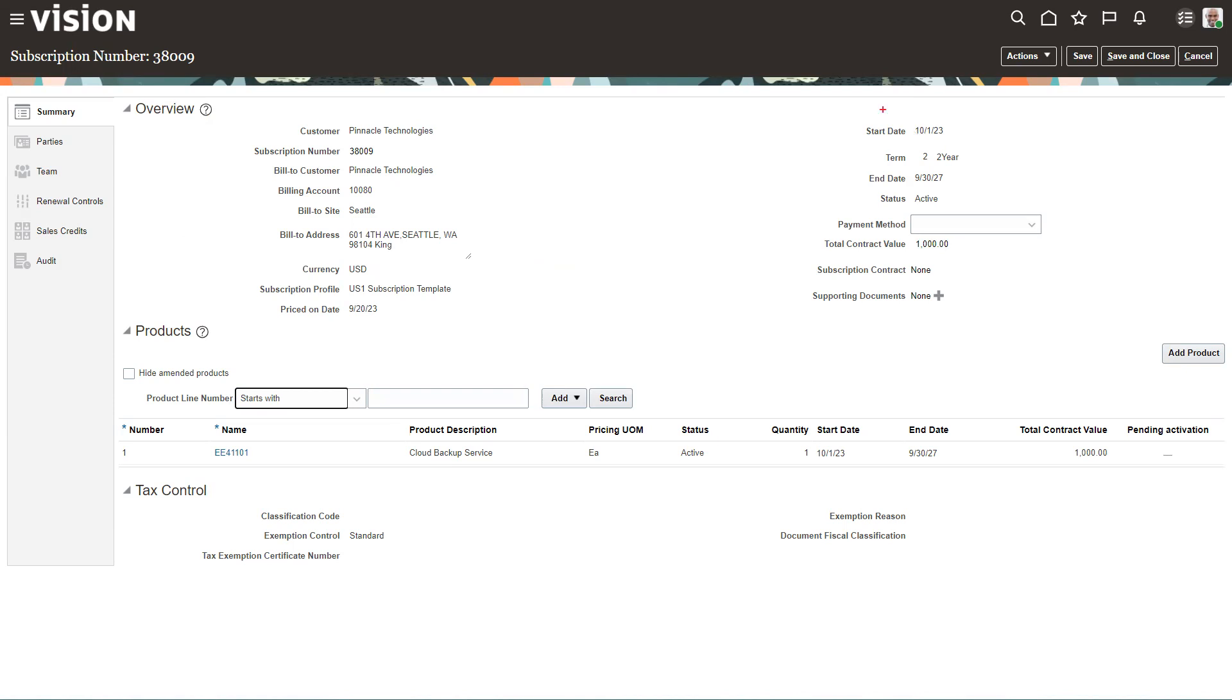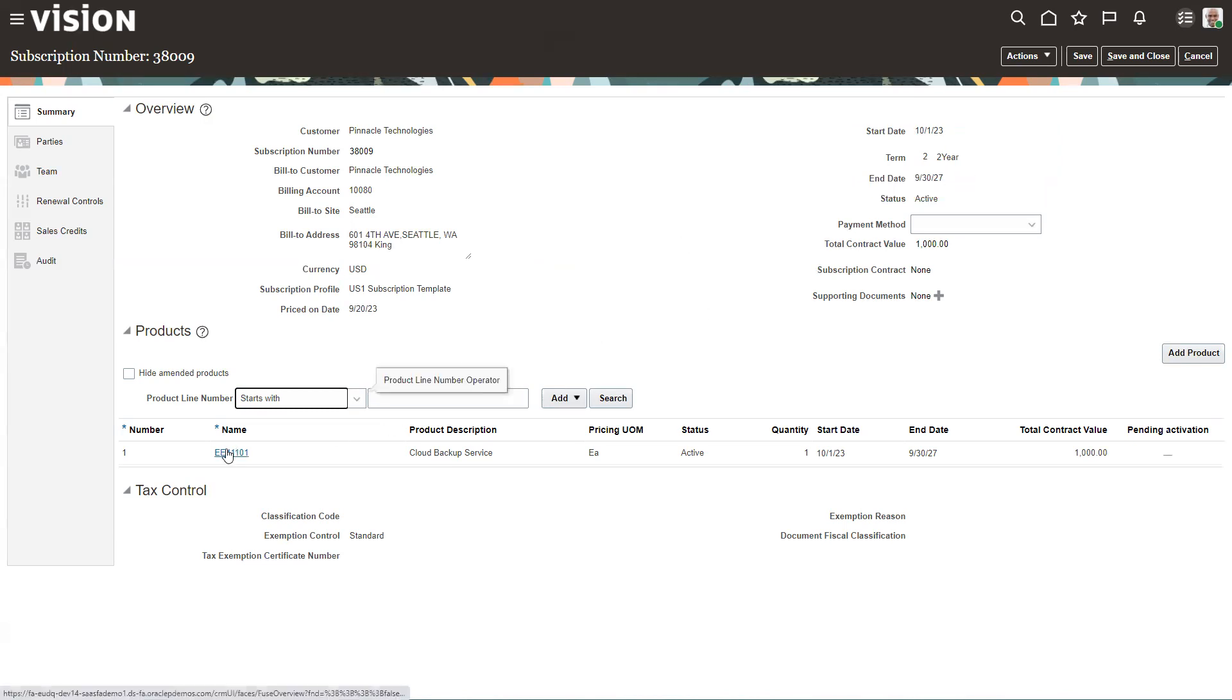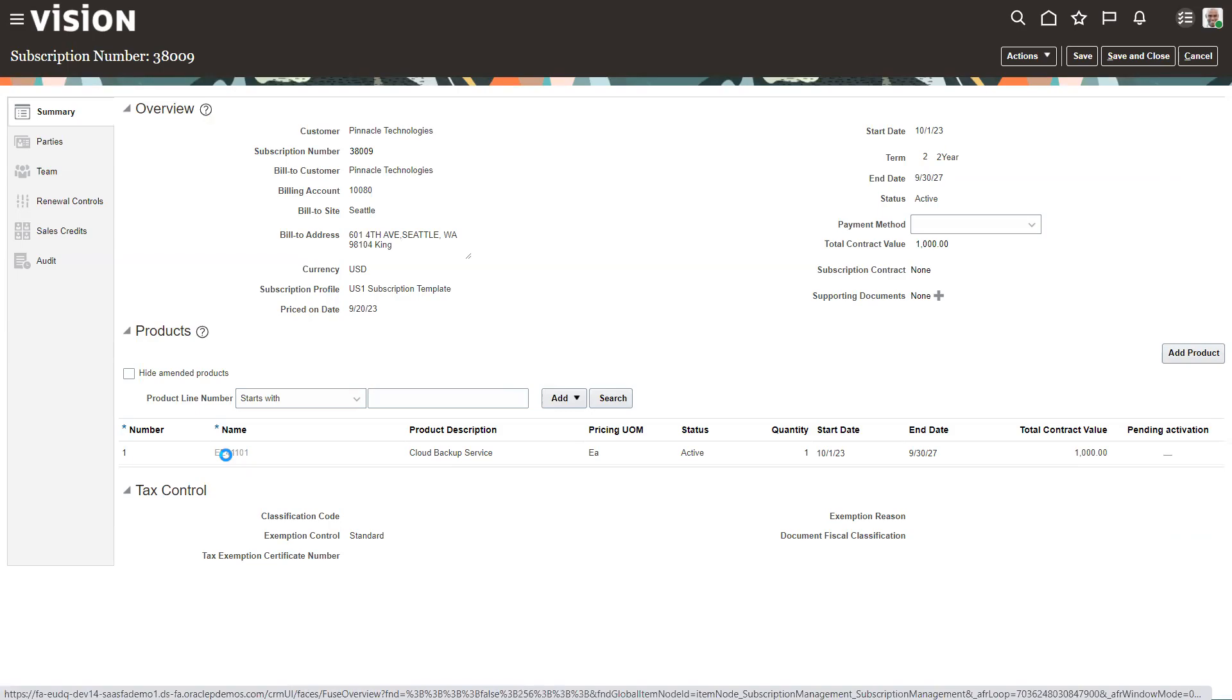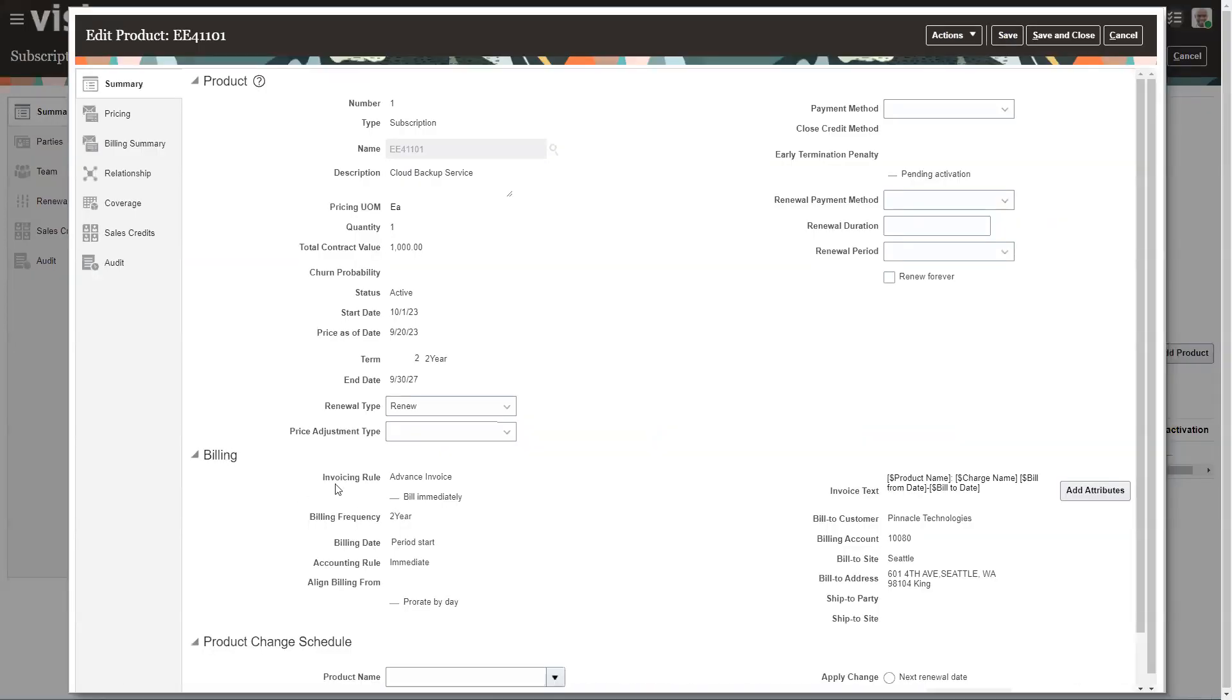So my pricing is set up. Now we go into subscriptions. And I have a subscription set up here already for time consideration. So we create the subscription.